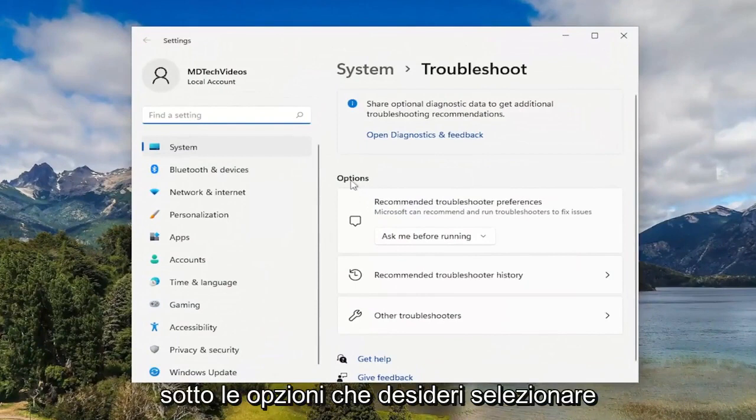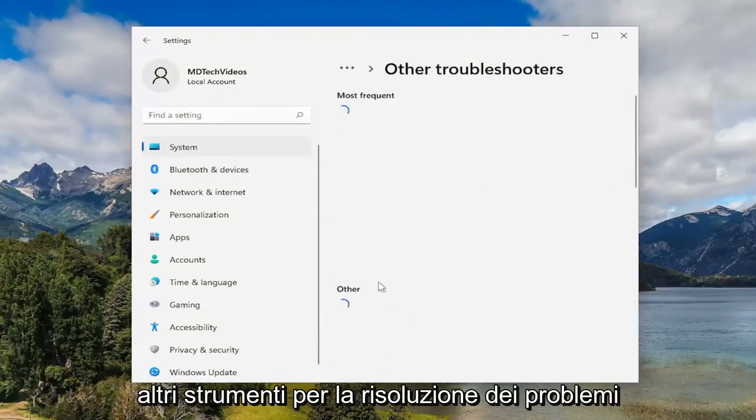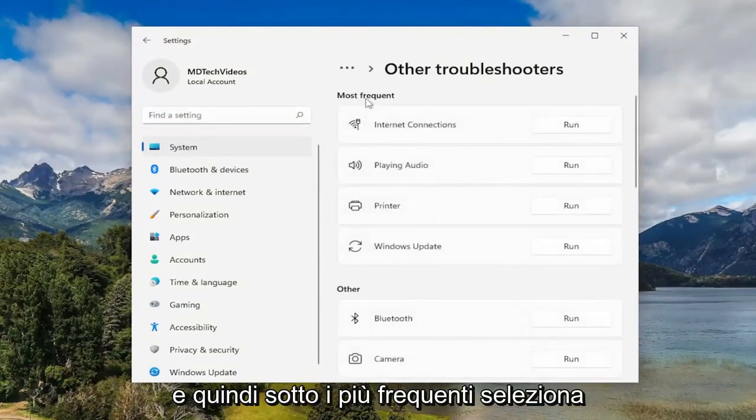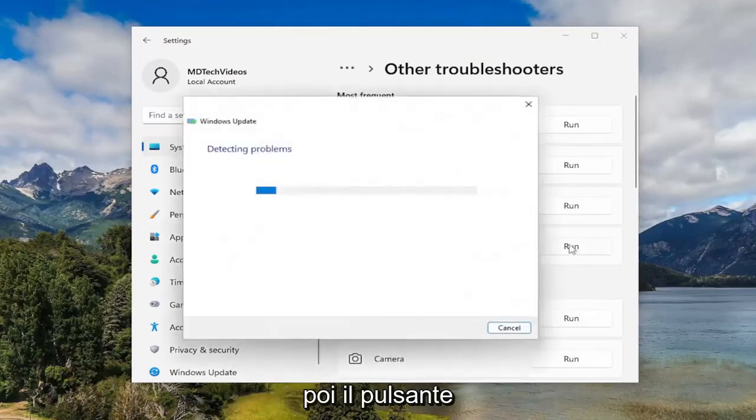On the right side, underneath Options, you want to select Other Troubleshooters. Then underneath Most Frequent, select the Windows Update Troubleshooter and then the Run button.